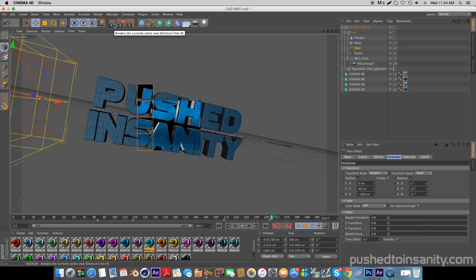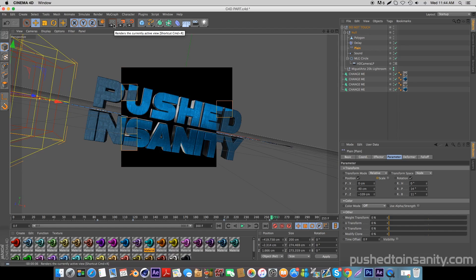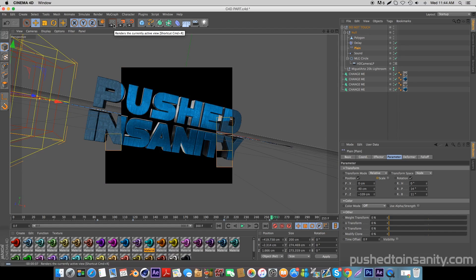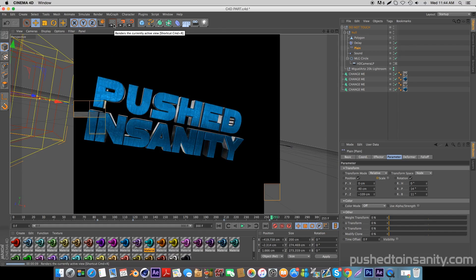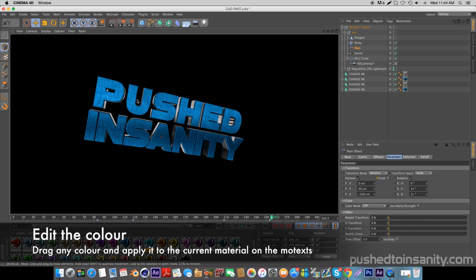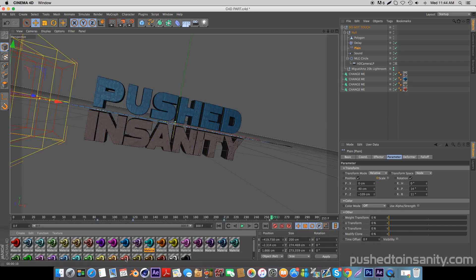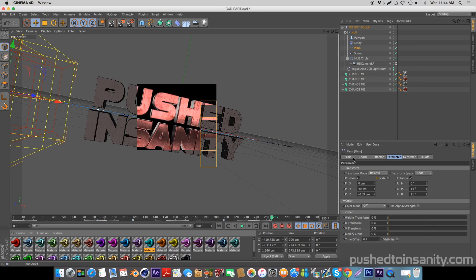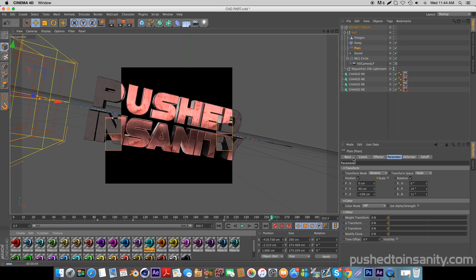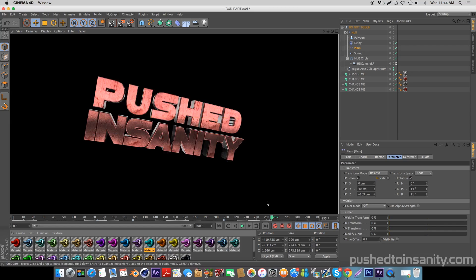Once you guys have finished editing your text, if you want to edit the color of your intro as well, you guys are provided with a bunch of materials at the bottom of your screen. If you want to change the color, all you guys will need to do is drag any of the materials you want and apply it to the current material that's on the text. For example, if you guys want red, just drag the red material and apply it to the current blue material on the mo text — the process is the same for any color you choose.